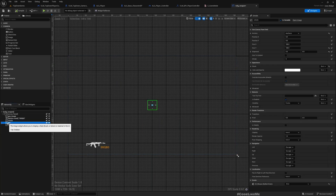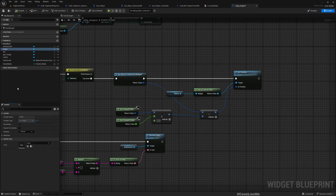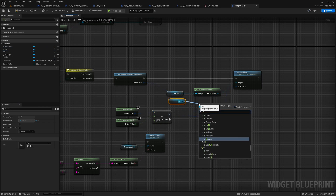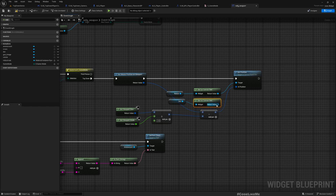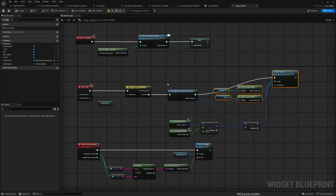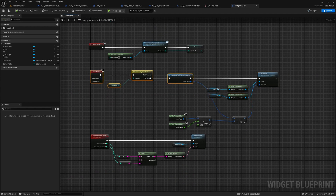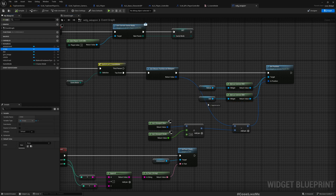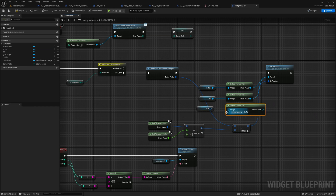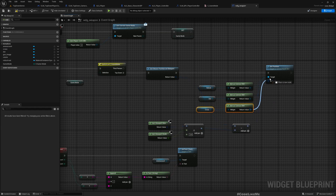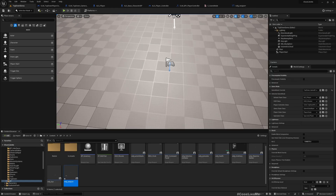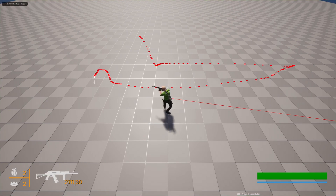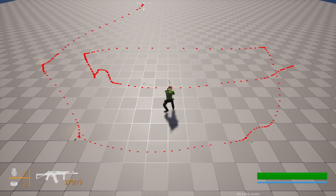I'll also move the other elements — the dot and the cross — using the same canvas slot approach. The dot canvas and the cross are connected the same way. Now let's see. Great.